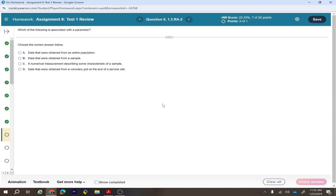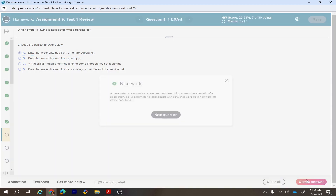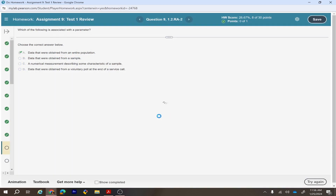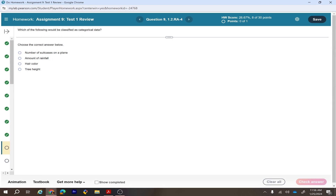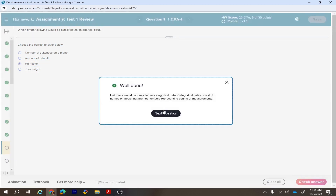Question 8: which of the following is associated with a parameter? A parameter is for the population — data taken from an entire population is a parameter. For categorical data: number of suitcases — no; amount of rainfall — no; hair color — yes, that's categorical data.